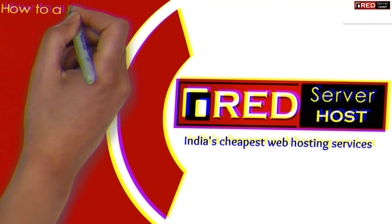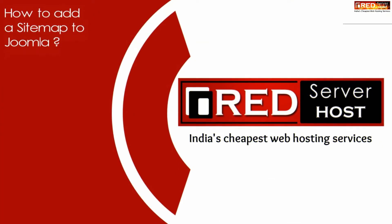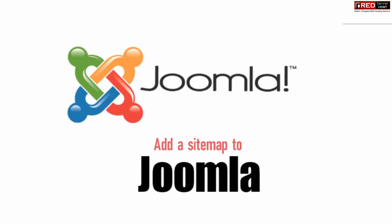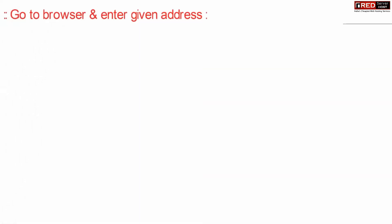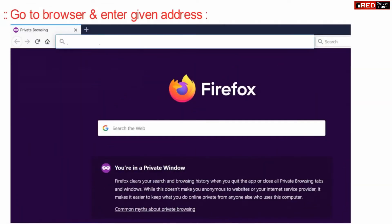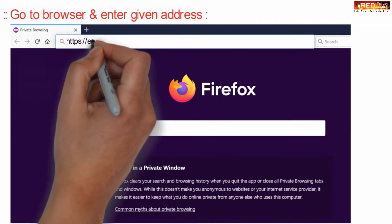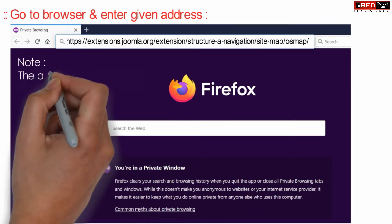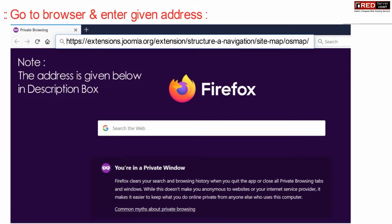Today in this video we will learn about how to add a sitemap to your Joomla website. If you want to add a sitemap to your Joomla website, first of all go to your web browser and enter the given URL. This URL address is also given in the description box.